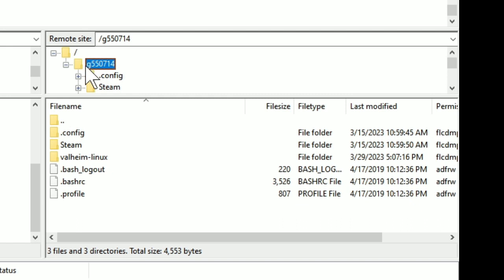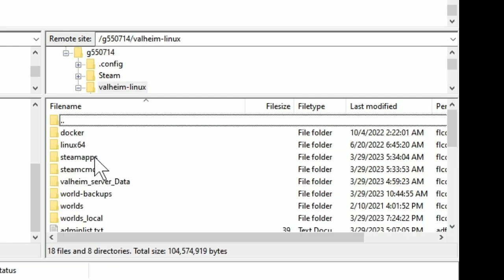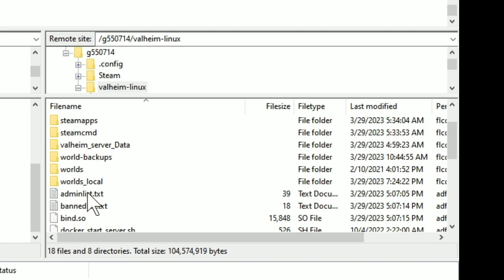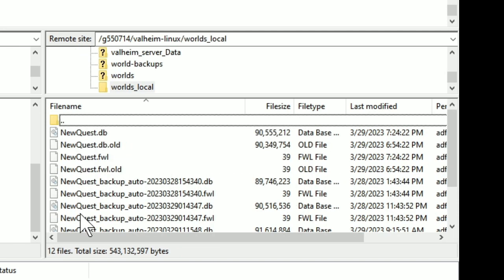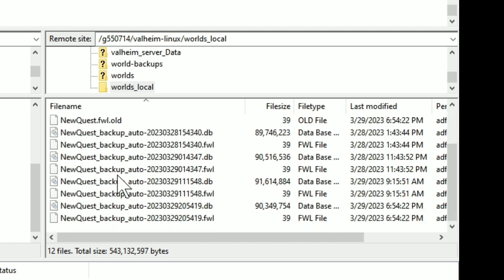This is sort of the name of your server from your server's perspective. Then once you open it, you have all of these files. Go into the Valheim Linux file. And here, this might look familiar, you have this worlds local folder.